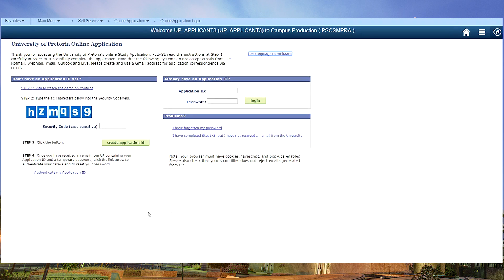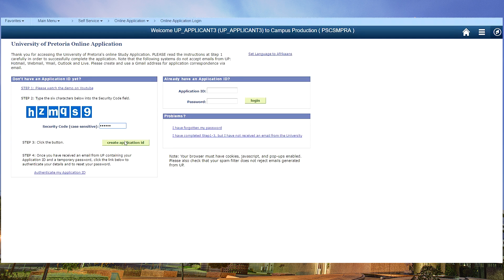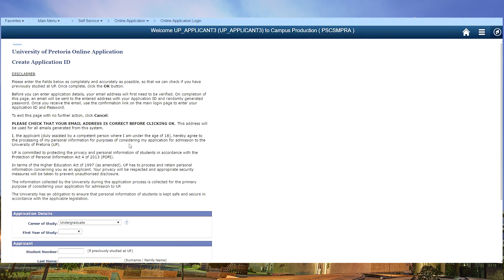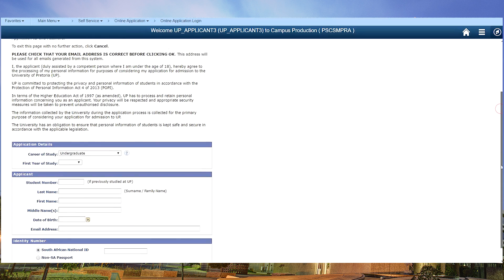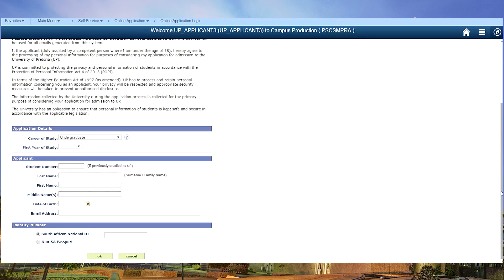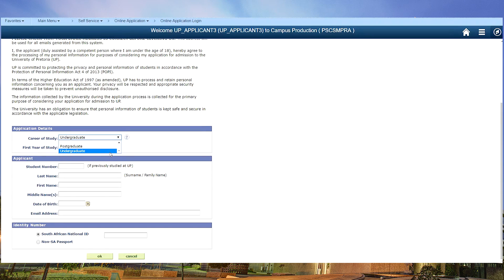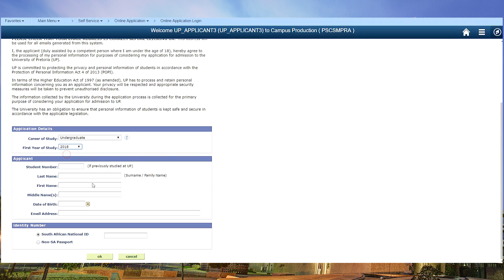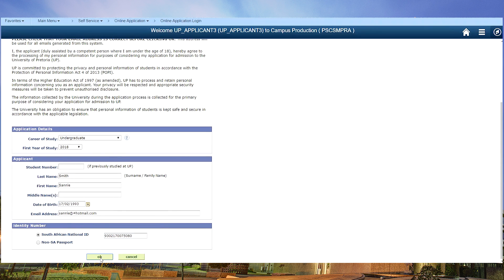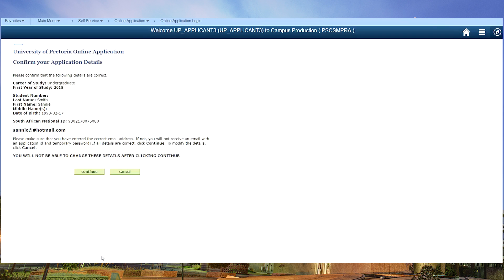On the payment step you will get the banking details, so let's start. Click on create, you can read the disclaimer and then we start with the application details. In this case we are going to do the undergraduate application. You choose your starting year of studies and click on OK.